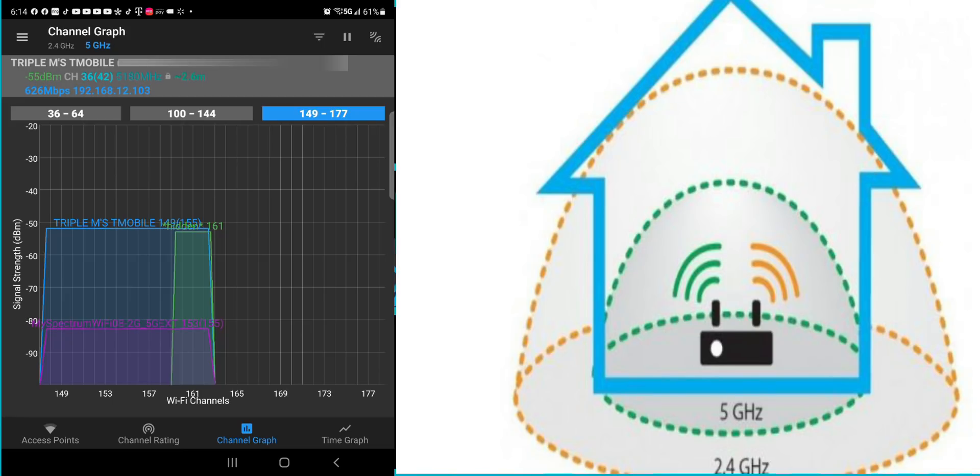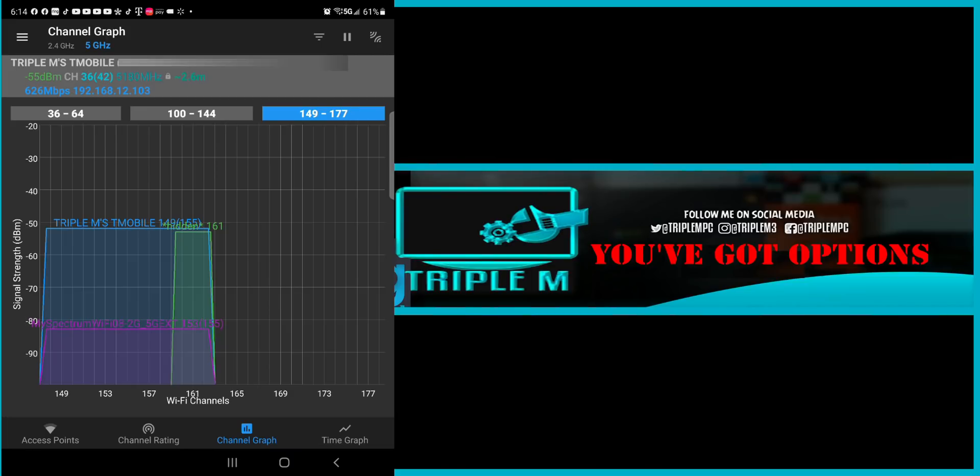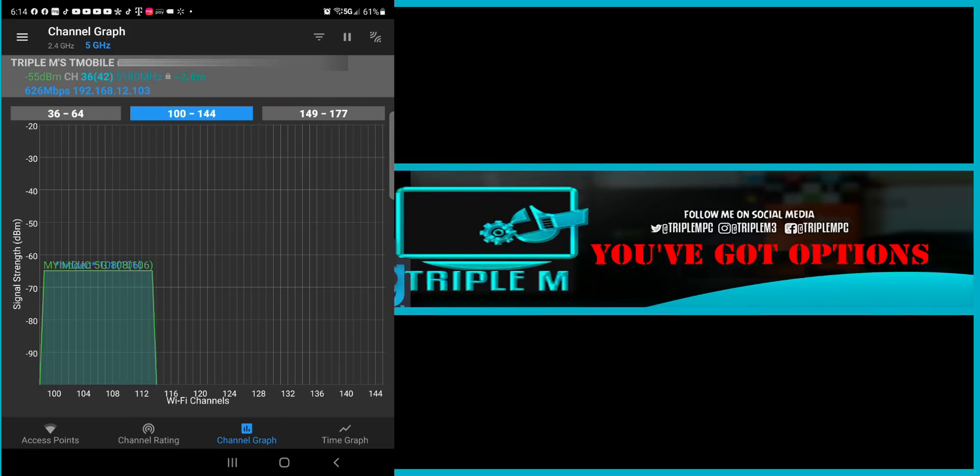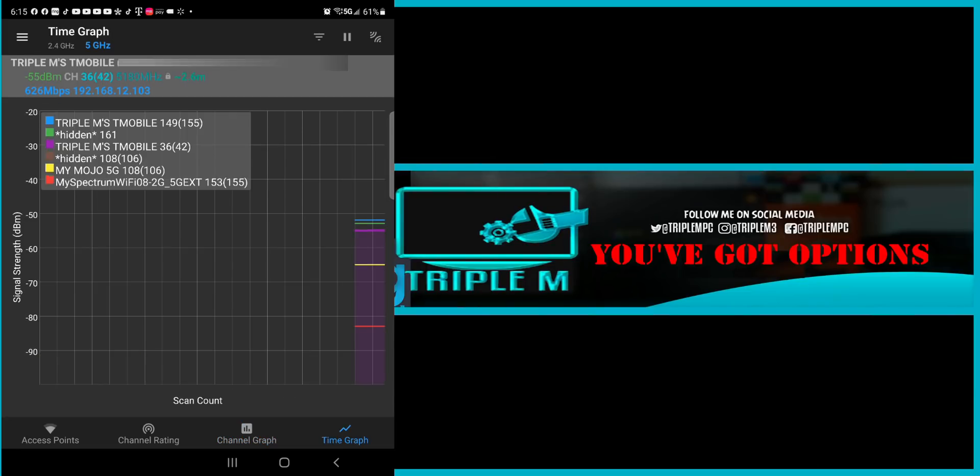So that's definitely something you want to keep in mind. The higher channels are 149. You can see there's something there. There's a hidden network on there as well. But 165 through 177 is also pretty open. So this is where you can kind of have a visual of where you might want to go.